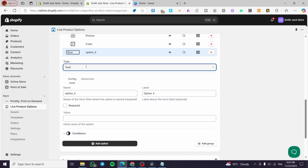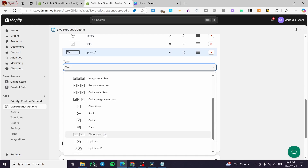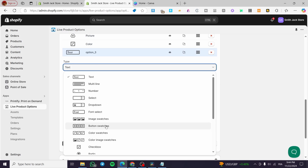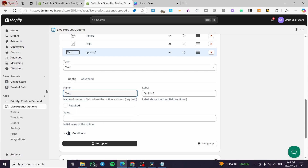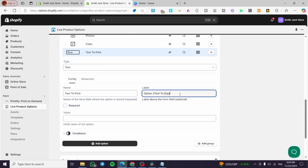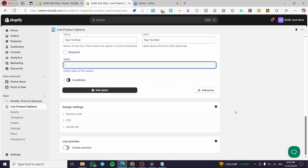For the third option, we have a lot to choose from. We have a personalized image library, dimensions in case you need personalized dimensions for custom items, and also text. I'm going to add a text option here — 'Text to print.' I'll copy that and put it in the label field, set the required toggle, leave the value as is, and save.